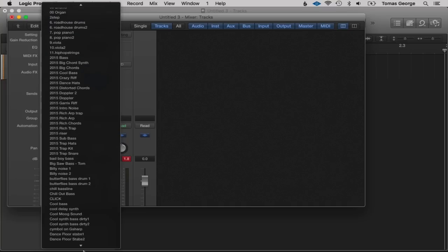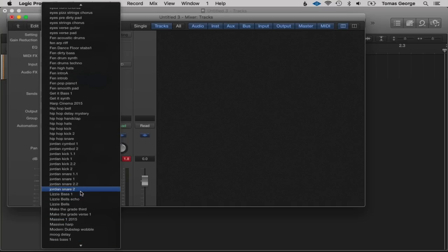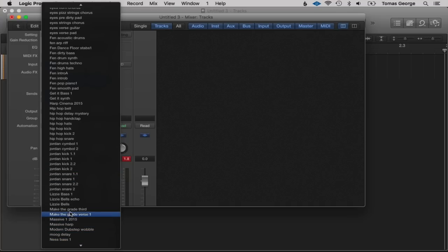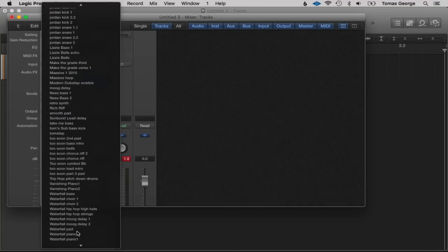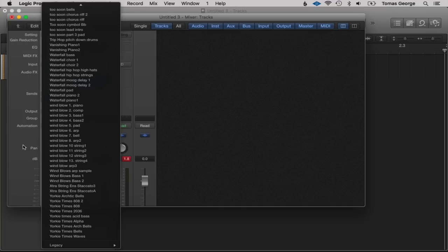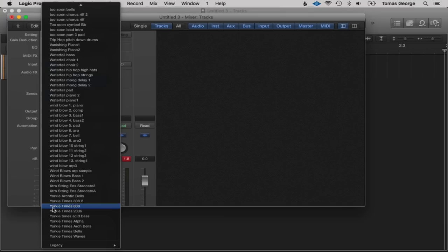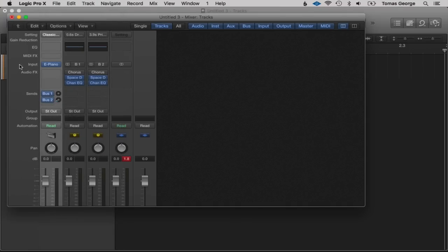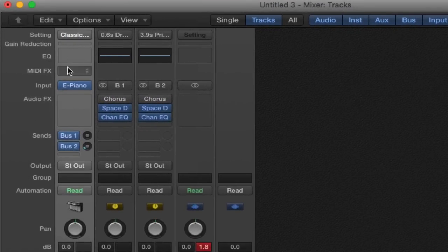Down here are some I've actually created myself — channel strip settings. I used to write songs with a guy called Jordan so I've got the Jordan Kick, and I write music with a girl called Lizzy Joyce so I've got Lizzy Bells — these are some bell sounds we use in our songs. You can create your own sounds and save them as channel strip settings.